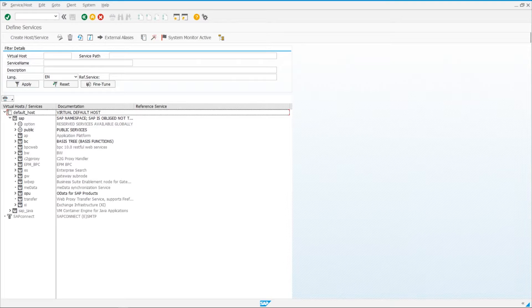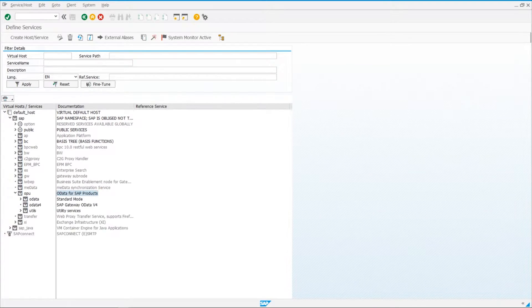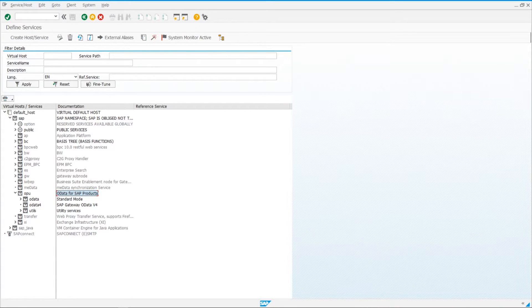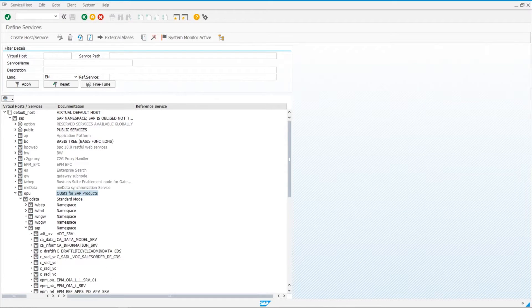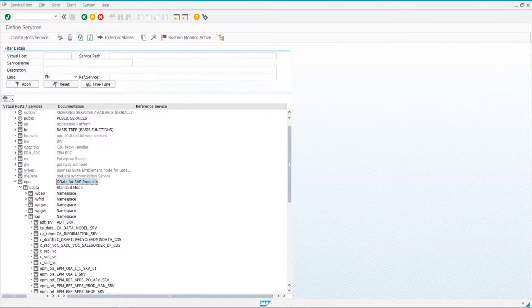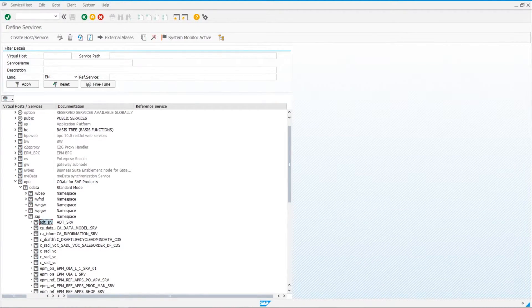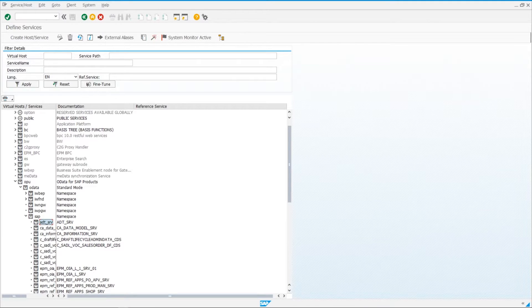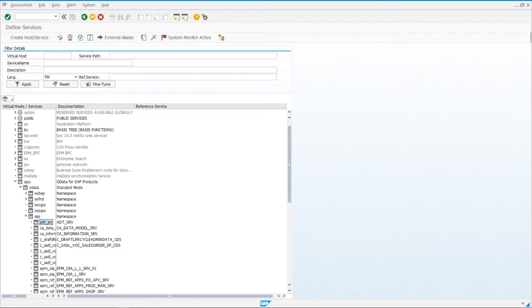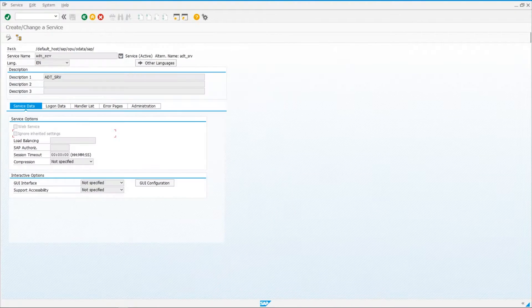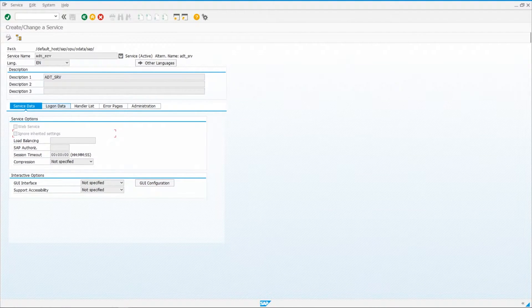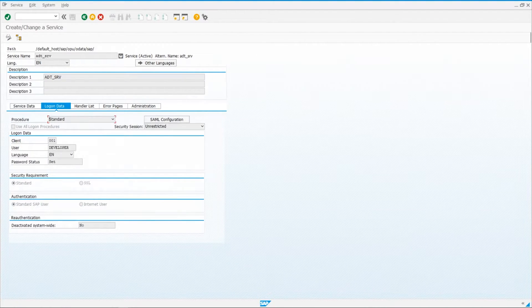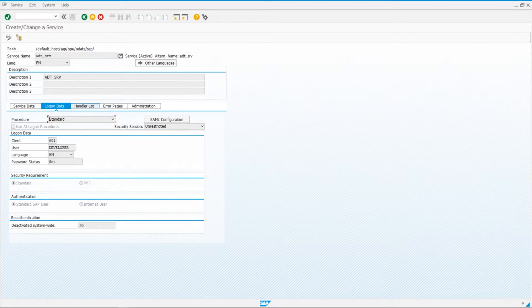Then we need to look for OData for SAP products, OPU. Then under OData, we then find SAP again. And at the top of the list, you should see ADTSRV, that's ABAP developer tools, the ABAP developer tools service. You're going to go ahead and double click on that. And you can see all the settings here pretty much unchanged.